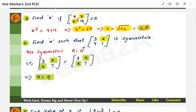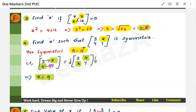Another problem: find x such that this particular matrix is symmetric. What is the definition of symmetric? Symmetric means matrix A is the same as the transpose of that matrix. If you take this matrix and take its transpose, it is going to be the same — there are no changes. So you take matrix A, take the transpose by swapping rows and columns. 3 and x form a row — put them as a column. 4 and 7 form a row — put them as a column. Now equate element by element. Wherever x is, equate it. Here x corresponds to 4, so x = 4. By the definition of equality of matrices, corresponding elements must be equal. Therefore x = 4.